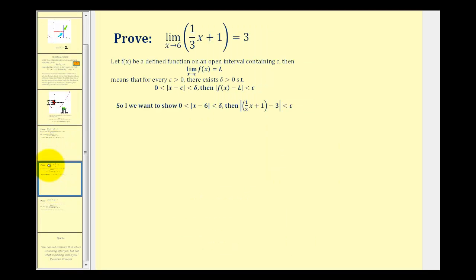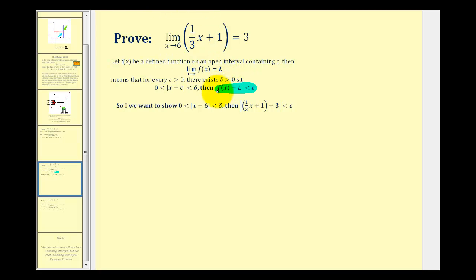Let's take a look at our first example. We have the limit as x approaches 6 of one-third x plus 1 equals 3. Our function is linear so we can perform basic substitution to verify this limit is true, but we actually want to prove it. So we need to develop a relationship between epsilon and delta. We'll start with what we want to show — that the absolute value of f of x minus L is less than epsilon — and then manipulate this to match the absolute value of x minus c, which will determine the relationship between epsilon and delta.